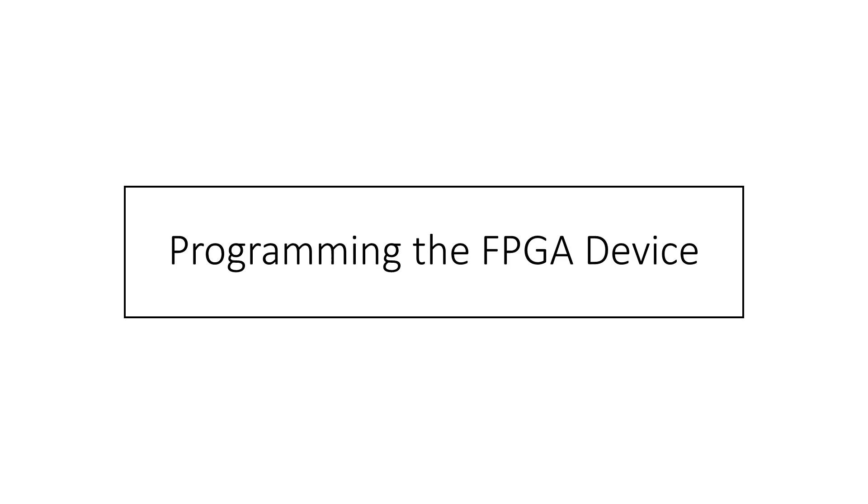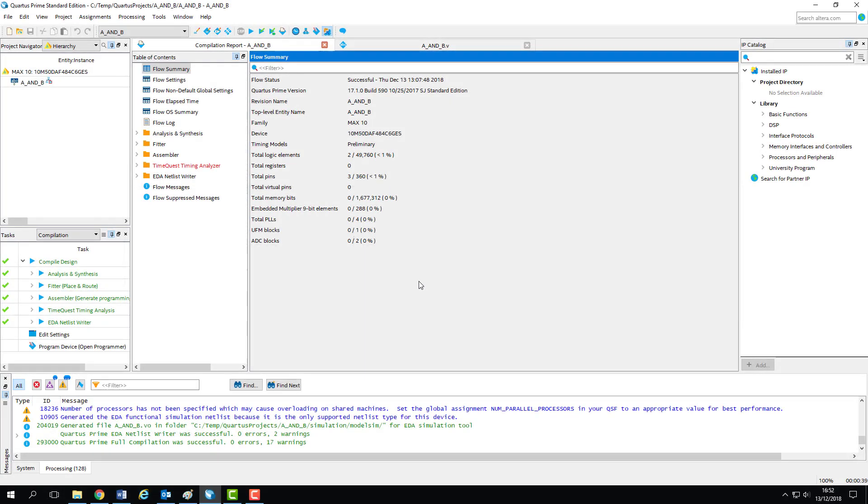In this brief screencast, I'll be showing you how to use Quartus' programmer to write your design to the Max10 device on the DE10 Lite board.